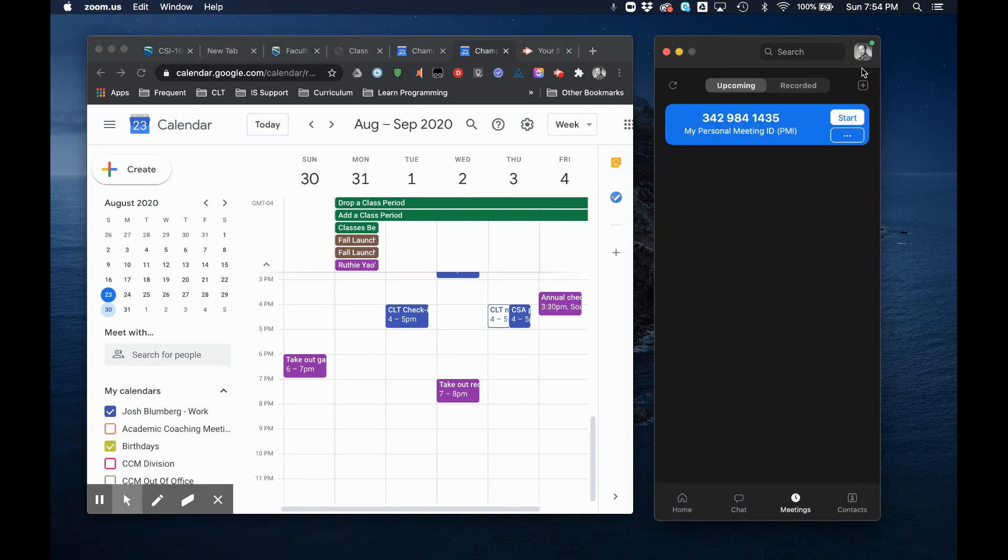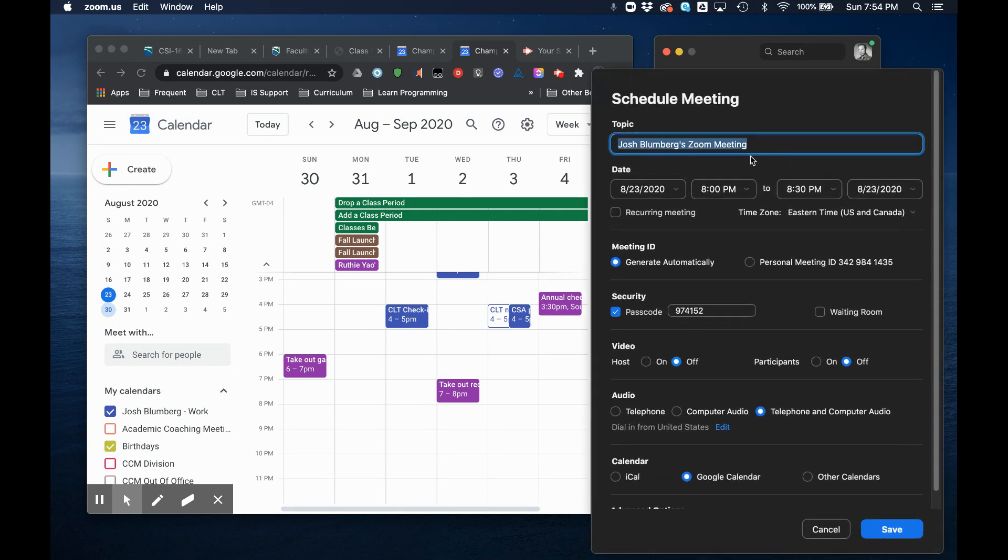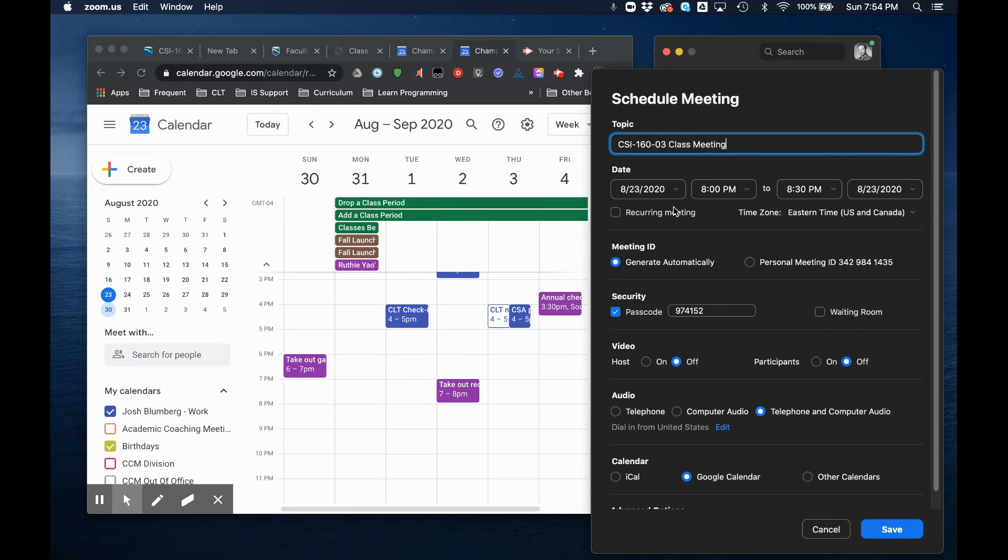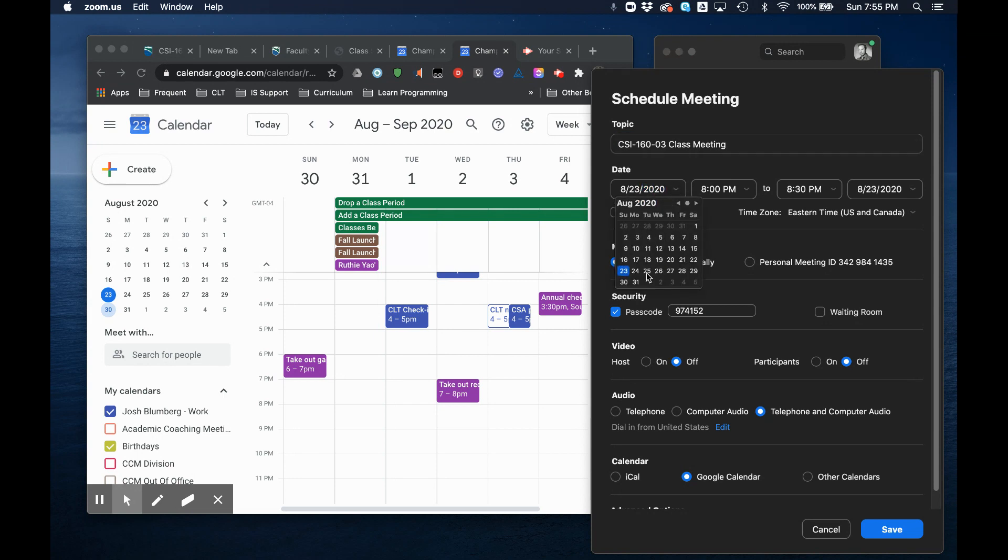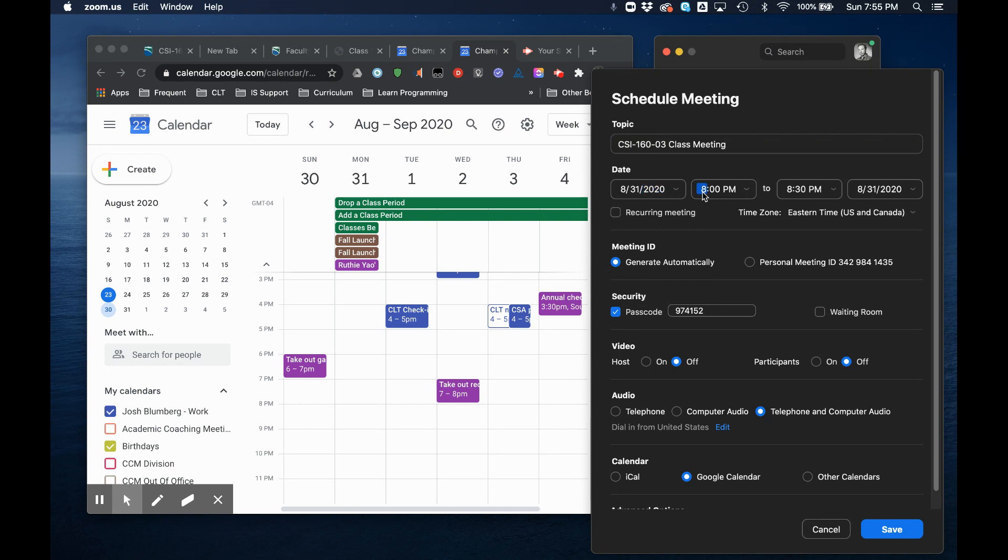So in Zoom I'm going to hit this little plus button to schedule a meeting and I'm going to give this meeting my class's name. For me I'll call it class meeting and I will assign it a date which is going to be the first day it meets and I will give it the correct time.